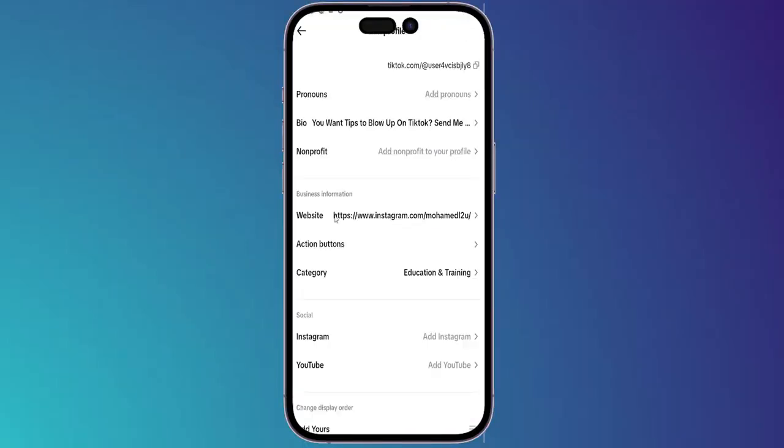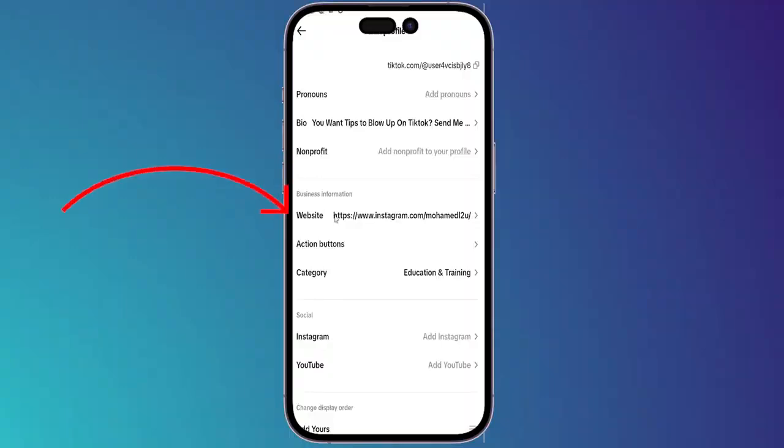So in order to make this link clickable, click on 'Edit Profile' and down below right here you will find a section called 'Business Information'. If you cannot find it, you should switch your account from a normal account to a business account on TikTok. After you find the business information, you'll get a section named 'Website'.